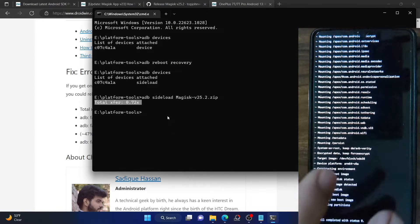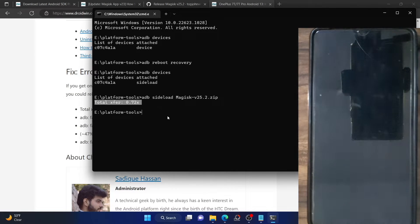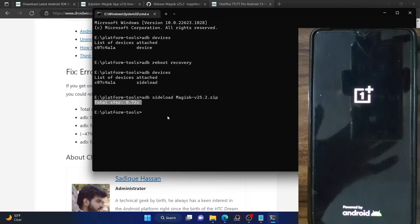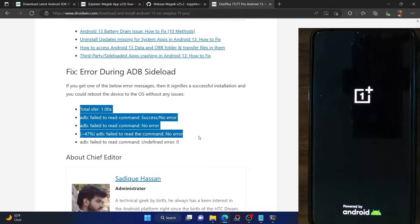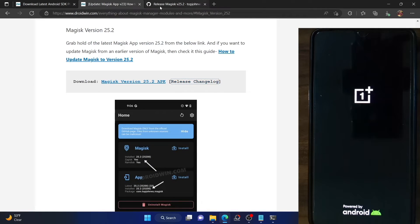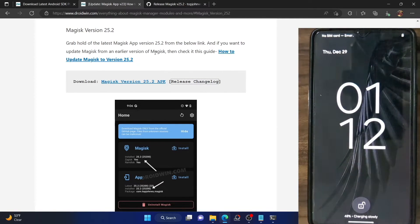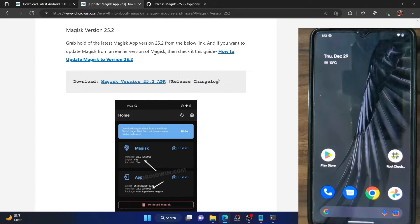Now that we have done this, reboot your phone back to the OS. Go back and select Reboot System Now. Your device will now reboot to the OS and it should only take a few seconds to boot up. The booting should not take long since we have just flashed Magisk and not performed any major task.